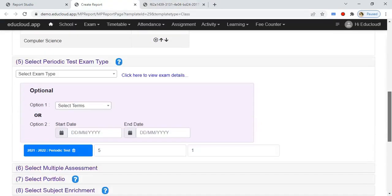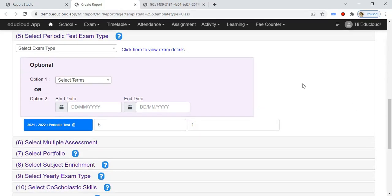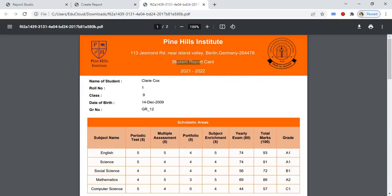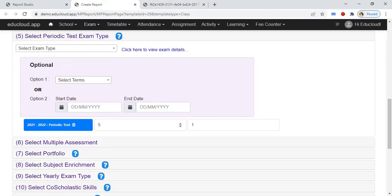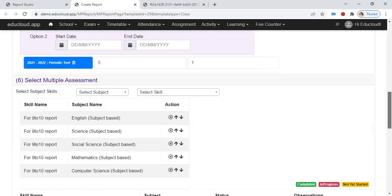In the fifth step, select the periodic test exam type. Please select the exam type you need to print as a periodic test, and enter the weightage of the exam and the best of exams.